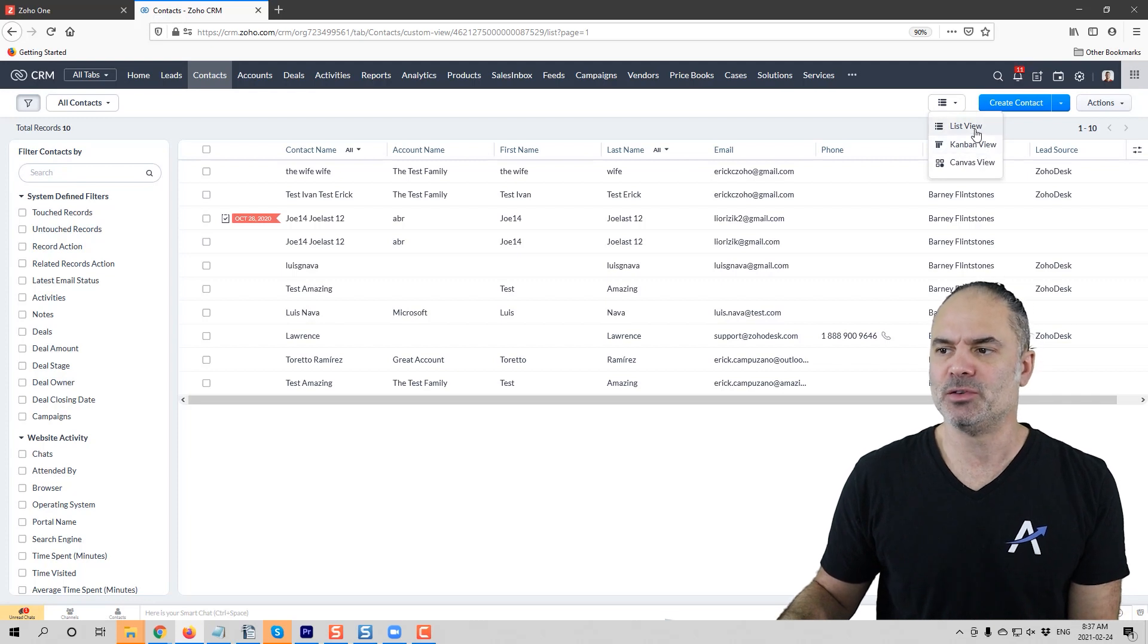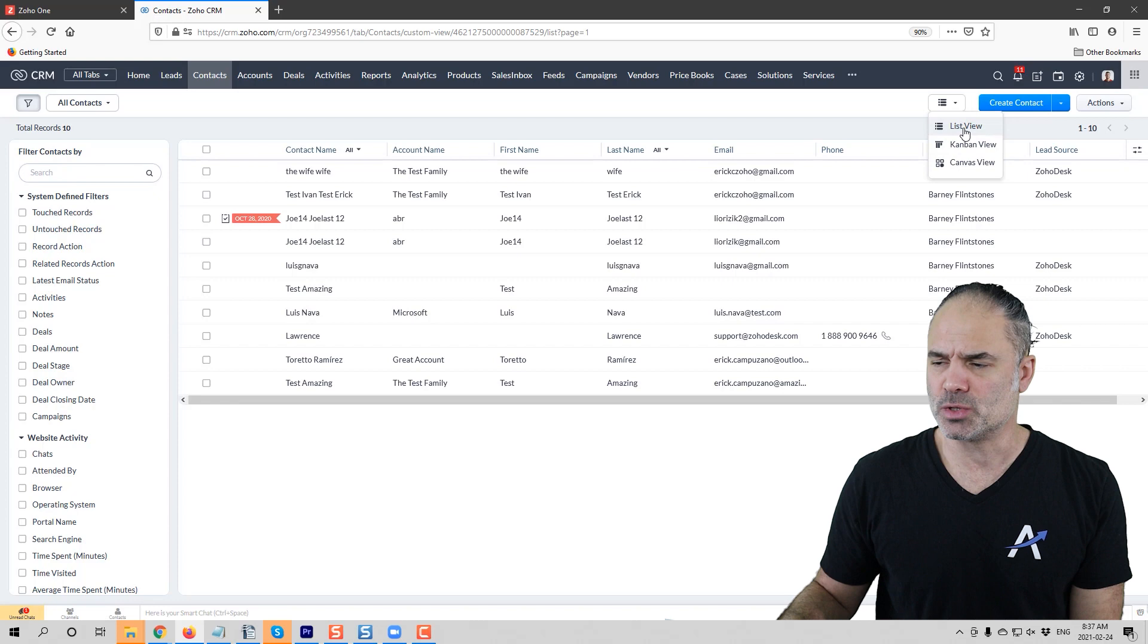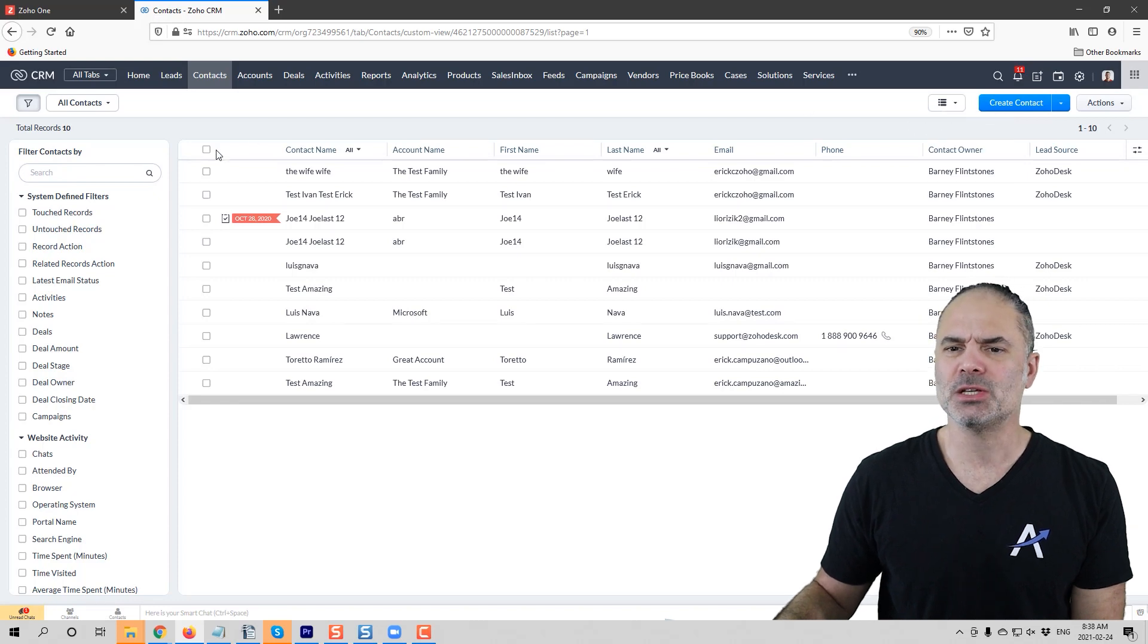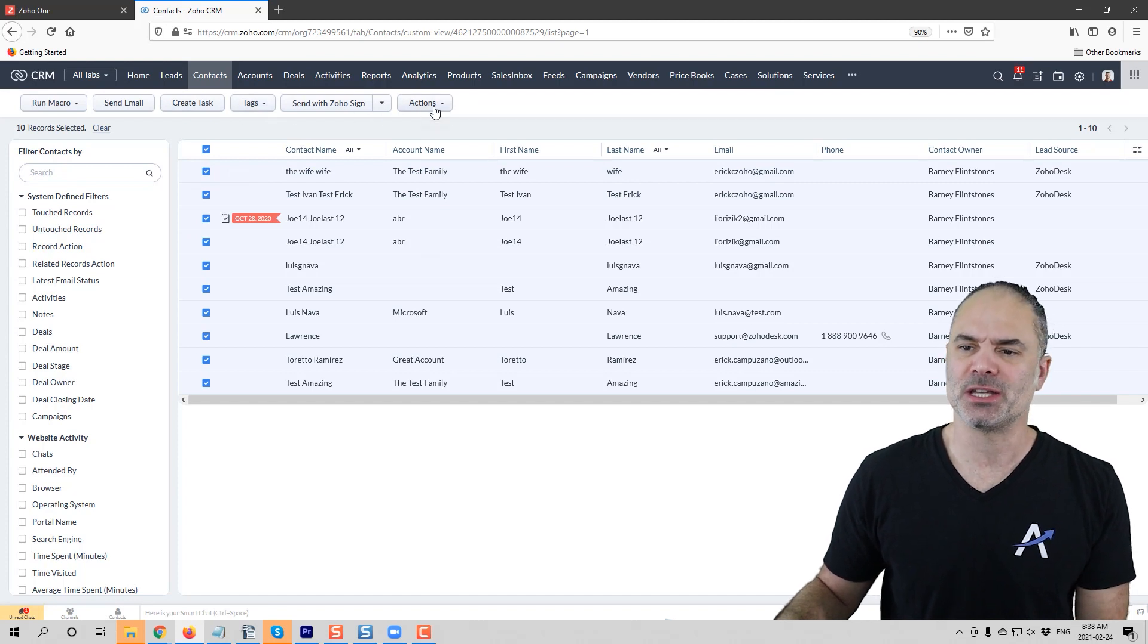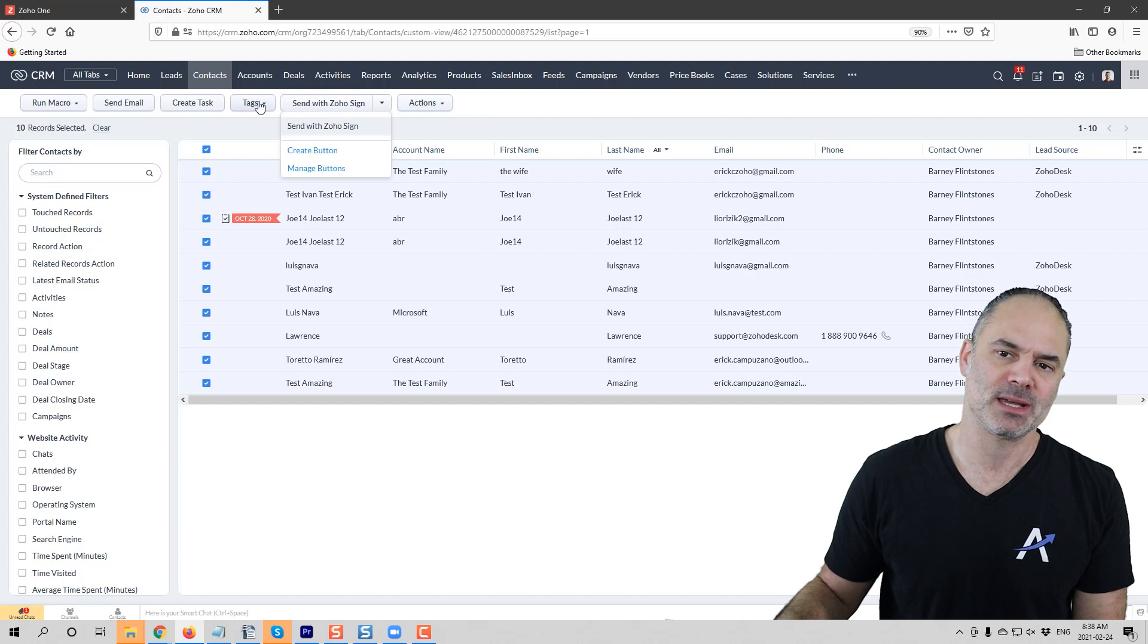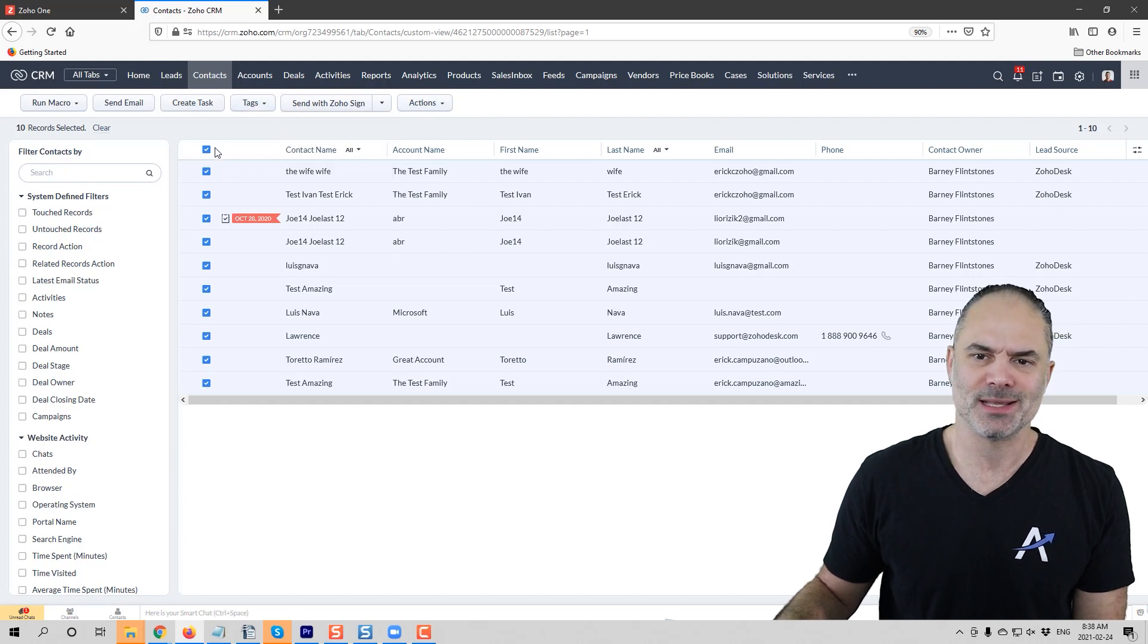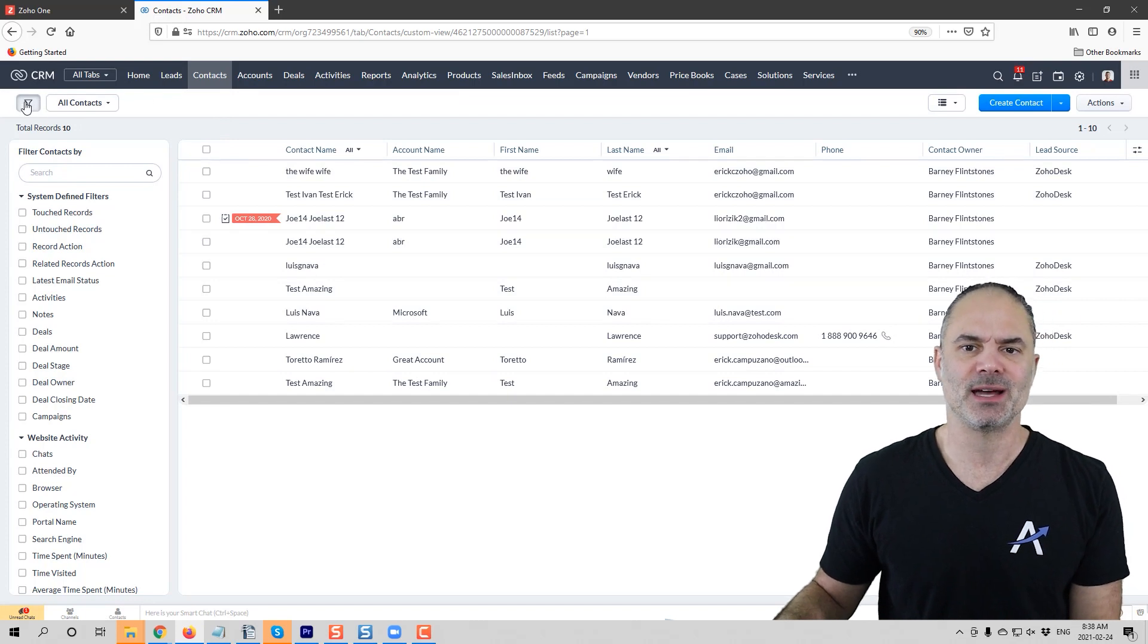If you click on this button, you're getting all the different views. The list can be in canvas. Nothing was done here as far as I know. Once you click on some records, you will see that you have the actions. Nothing really changed here. You have the same features and same options as before.